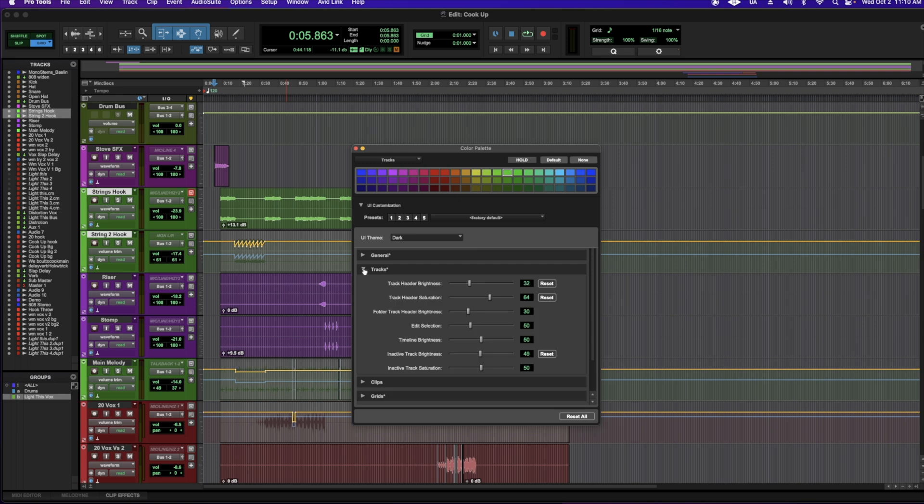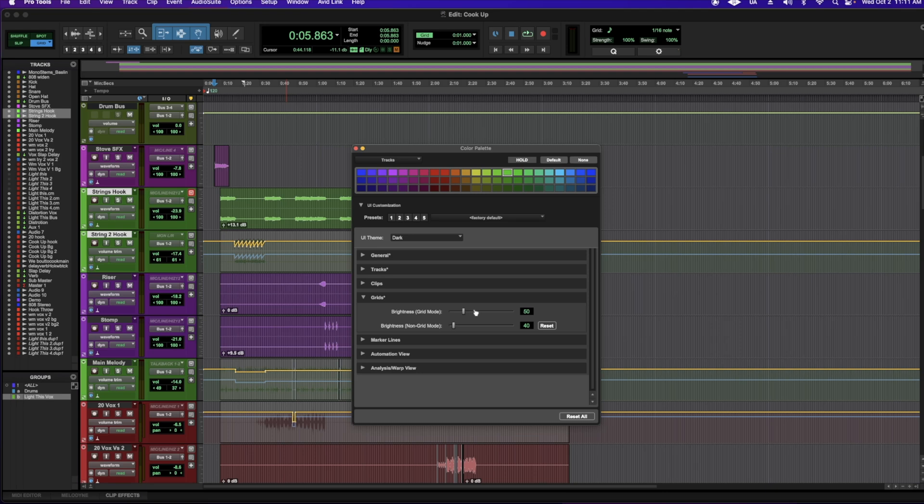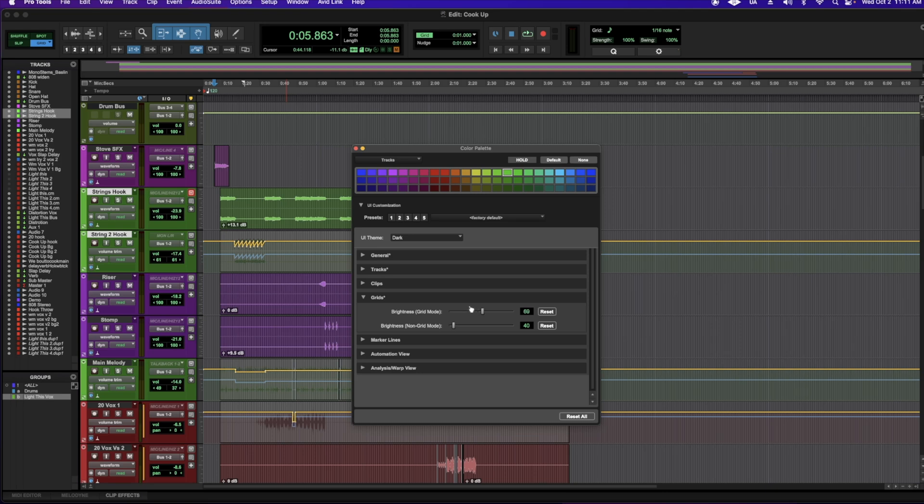And then you can color just your tracks, clips, the grid. So if you want the grid to show up a little bit more while you're in grid mode.